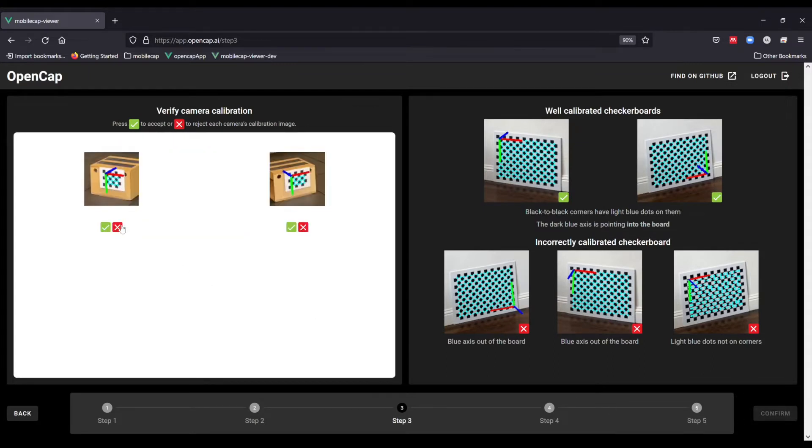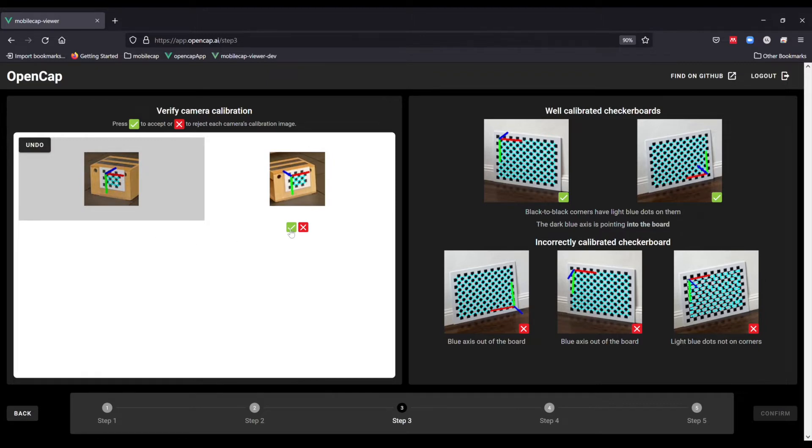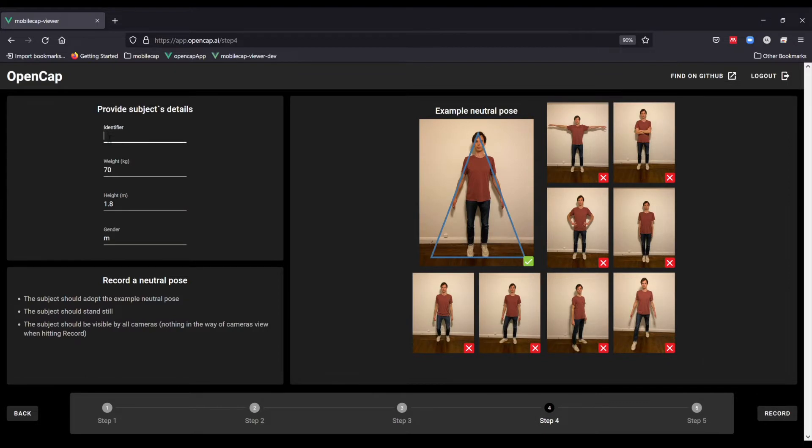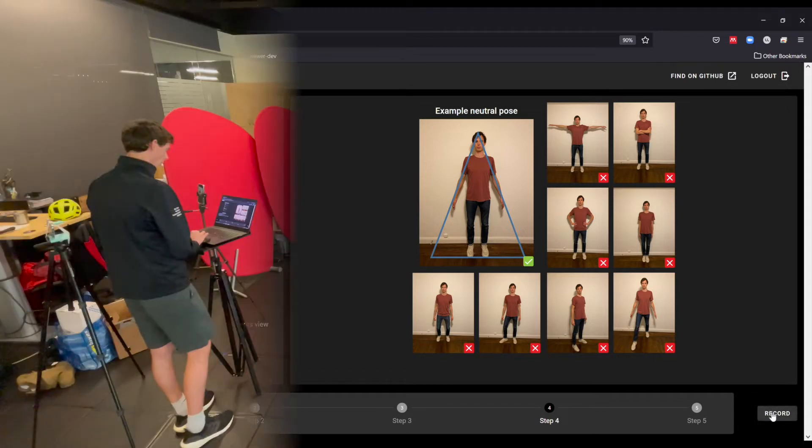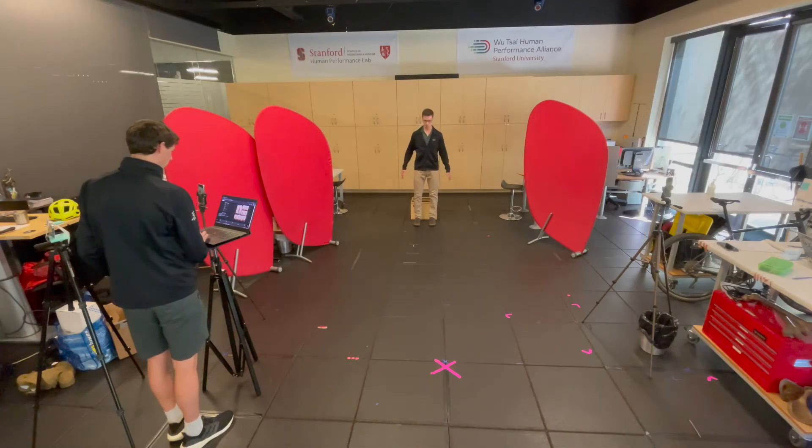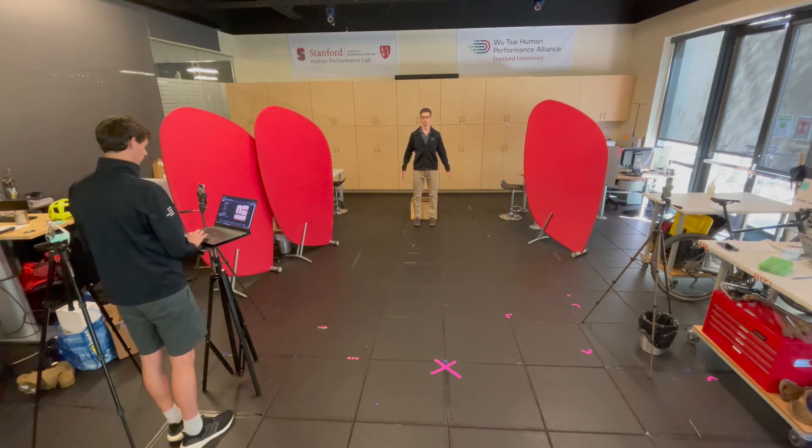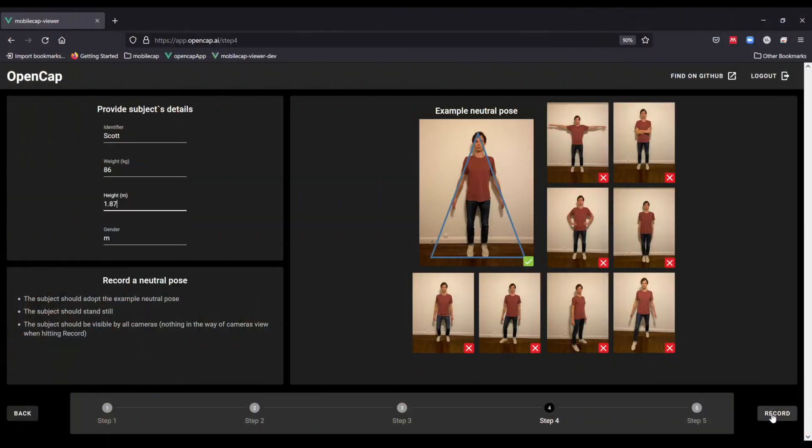Once you accept the calibration videos, it is time to collect the static standing neutral pose. Enter the information like weight and height of the participant and an identifier that is preferably not related to the name of the participant. Then instruct your participant to stand still with their feet pointing forward and their arms out to the side and click record.